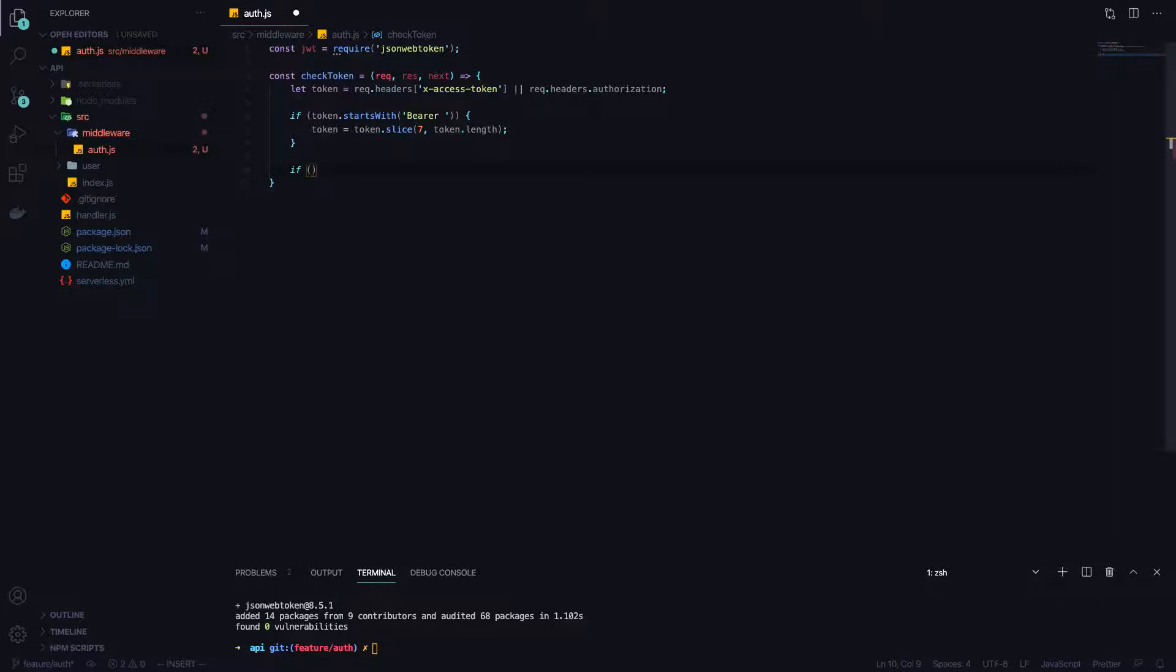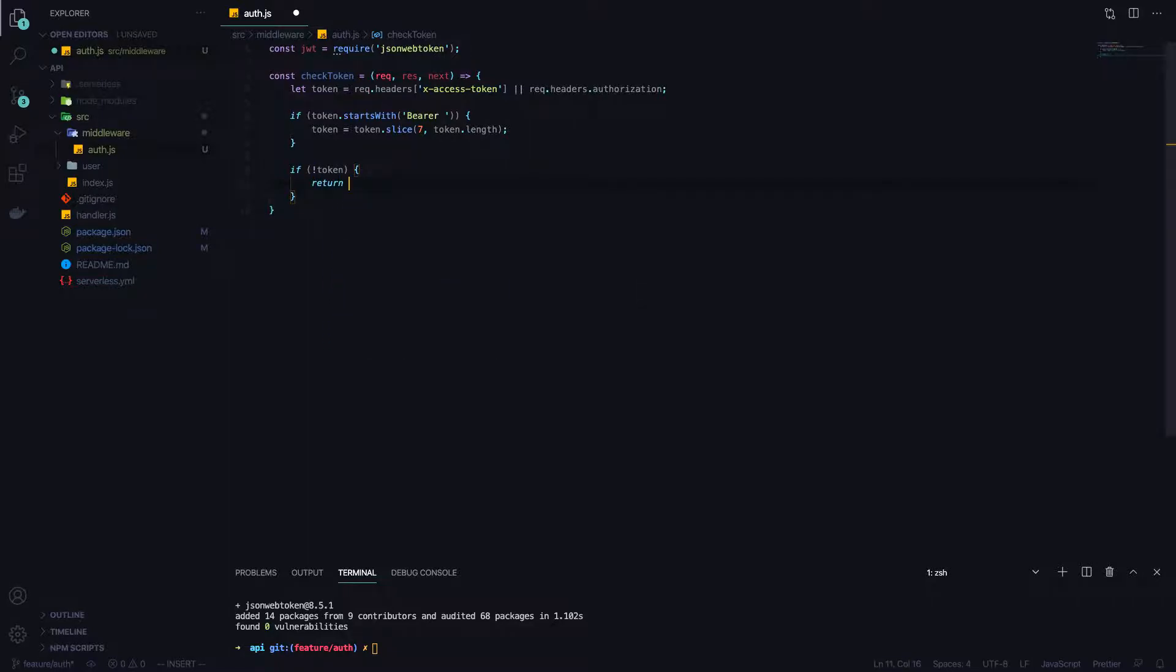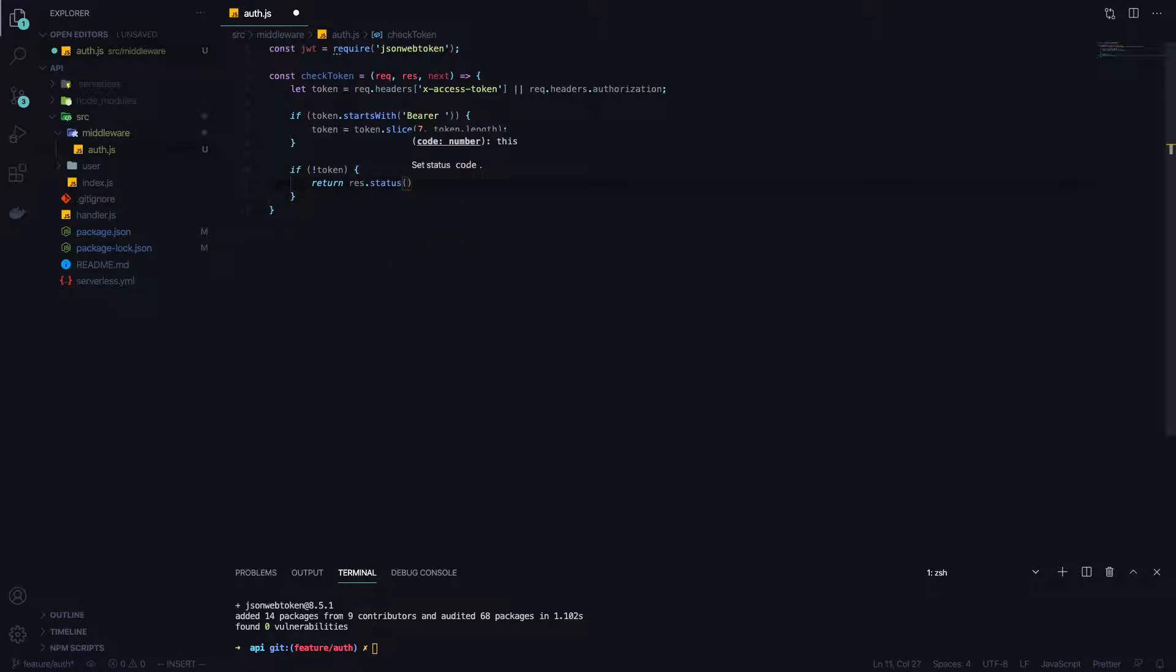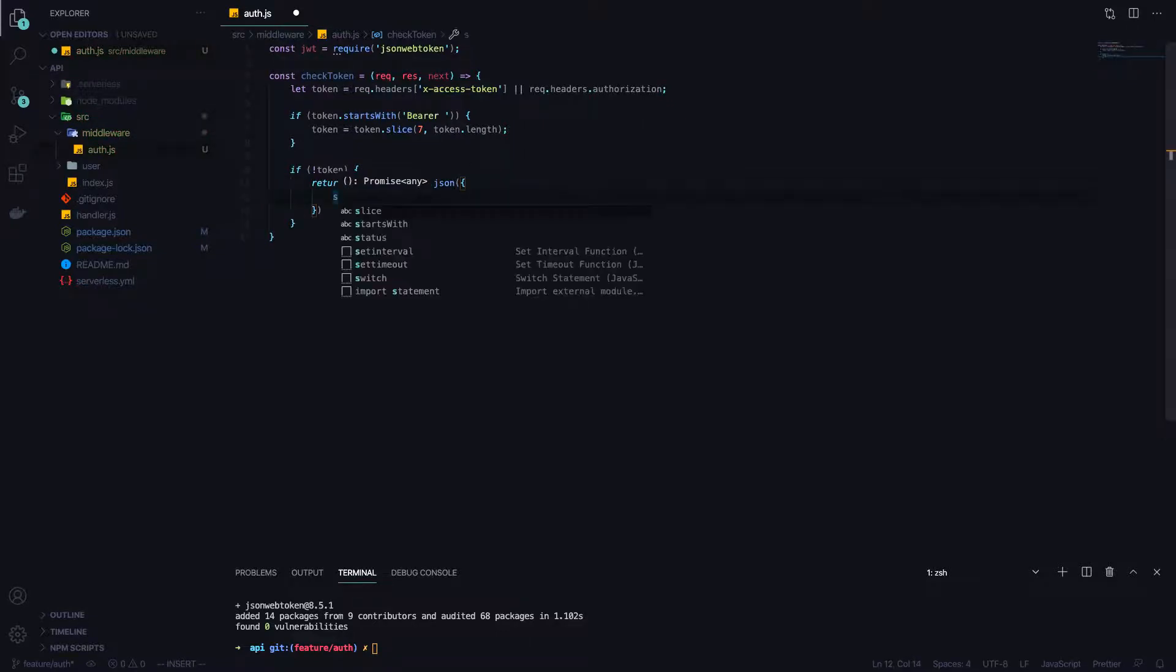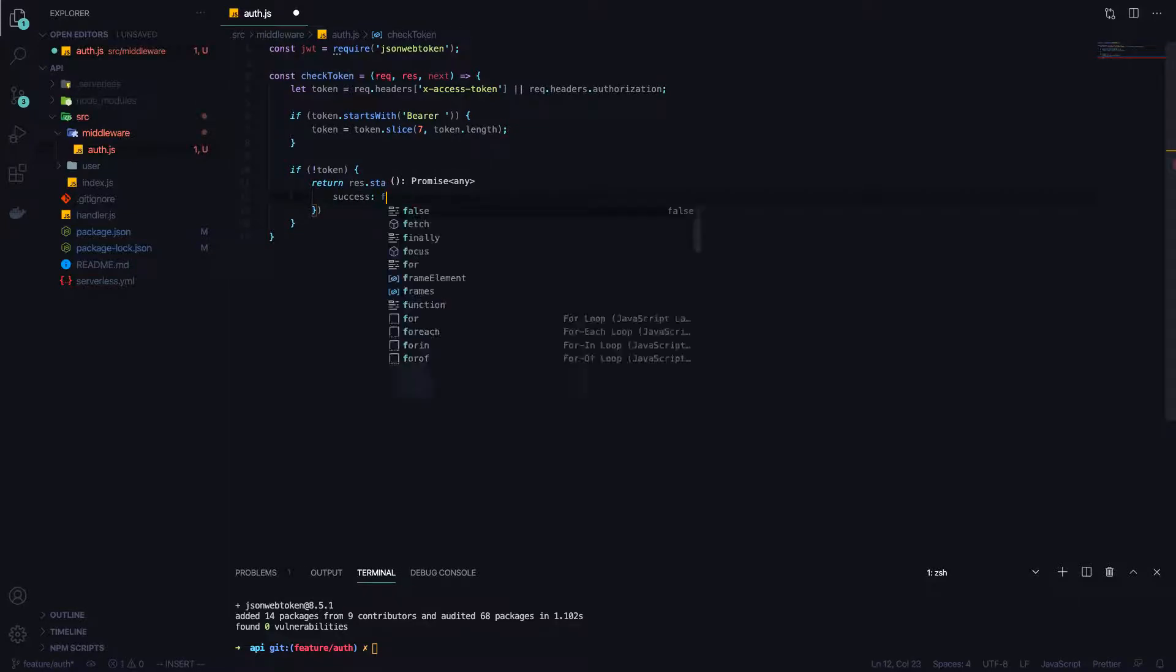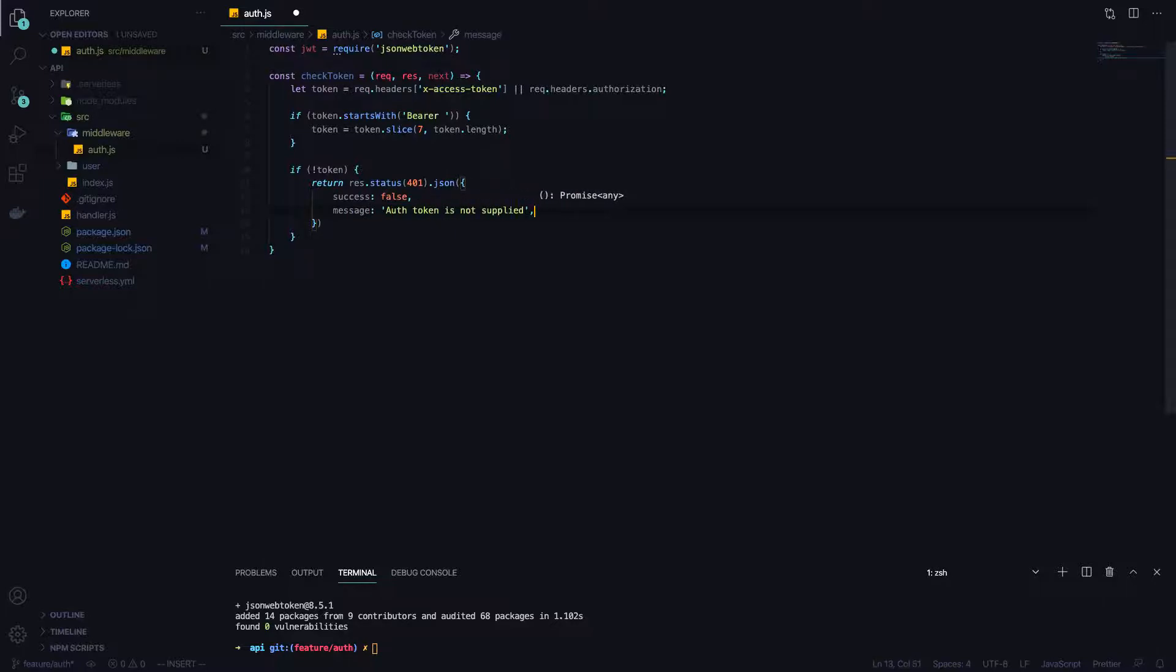Let's check to see if we actually have a valid token. If we don't have a valid token, that is, it wasn't in the request header, then we can return a response that the user is not authorized. We'll return res.status 401 which is unauthorized. In the JSON body I'll create a body with success false and message auth token is not supplied. But feel free to use any kind of body you want here.